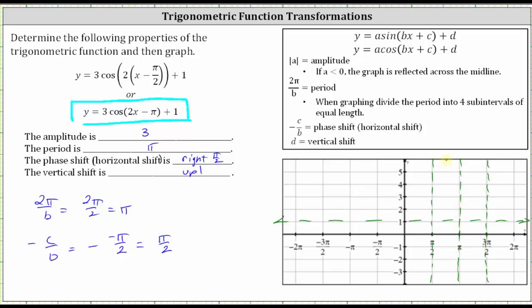Cut the interval in half and then in half again. The amplitude is three, so from the midline going up three units the maximum function value is positive four, and going back to the midline and subtracting three gives a minimum of negative two. Starting at x equals pi over two, we follow the basic cosine pattern: start at the maximum of four, go back to the midline, down to the minimum, back up to the midline, and back up to the maximum. Let's sketch this piece of the graph — we now have one complete period of the given cosine function.